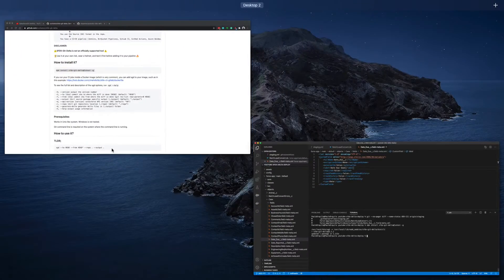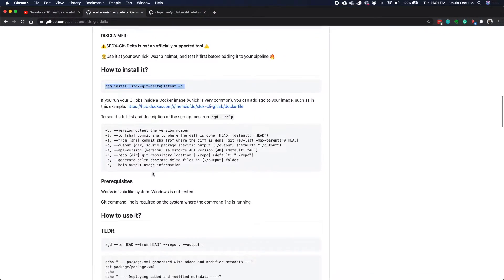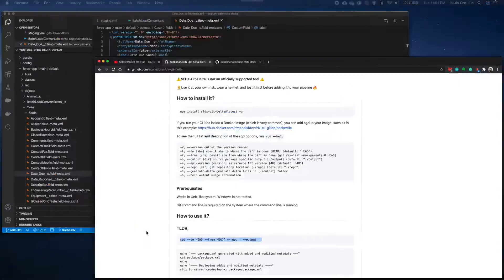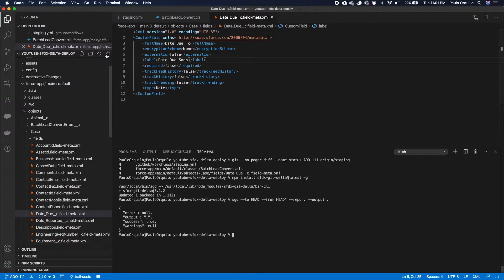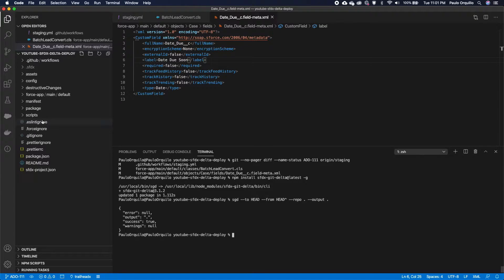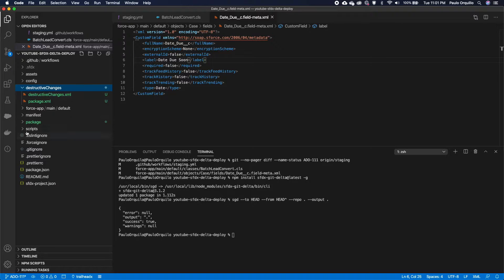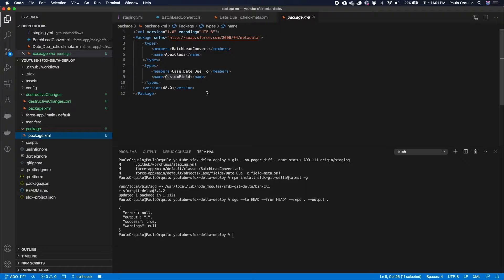Once installed, if I run this command, you'll see that a destructive folder is created and there's a package.xml — these are the manifest files we need. You can see these are exactly the changes that we just made.